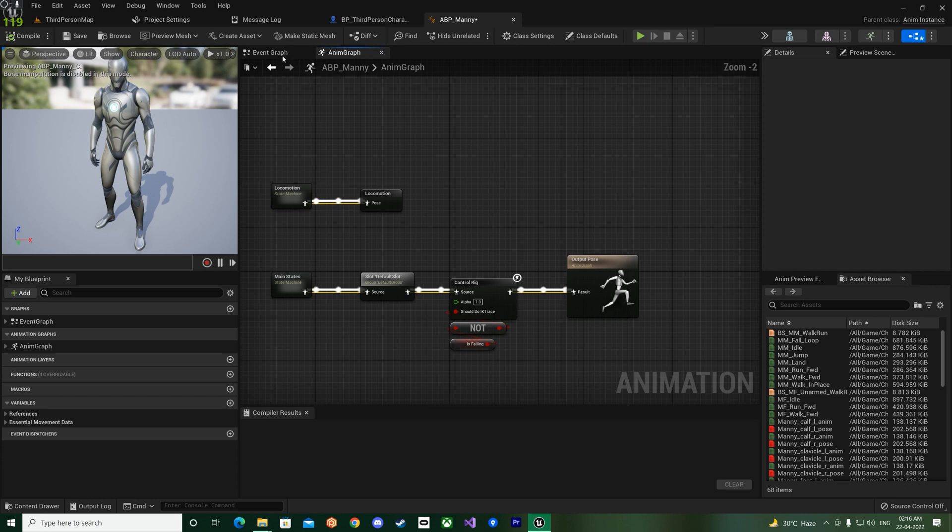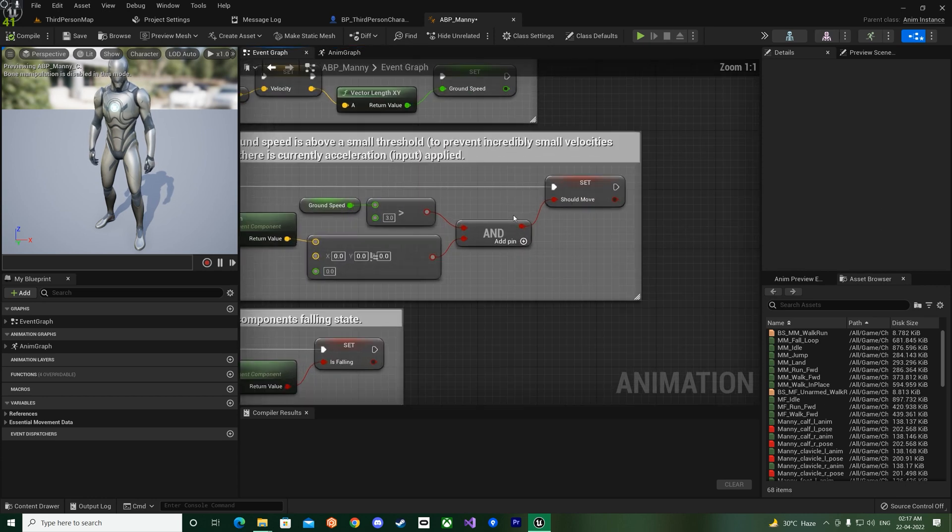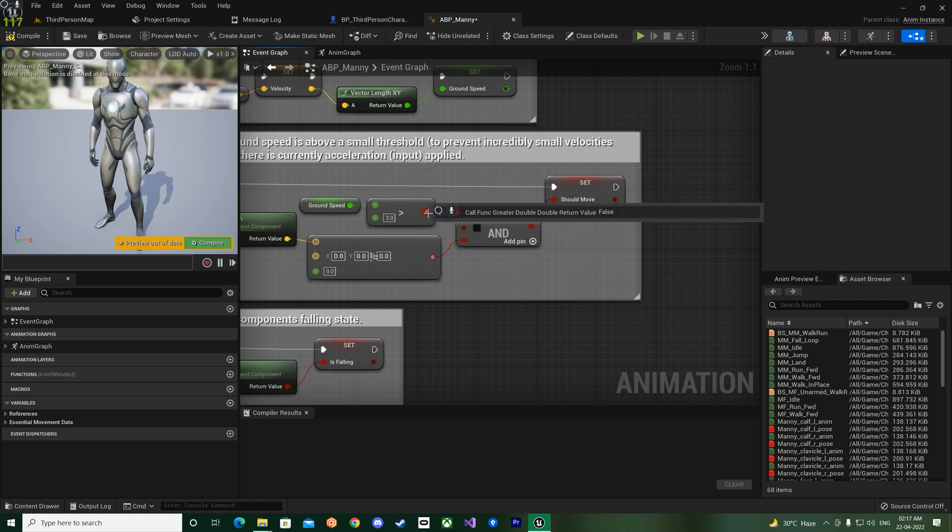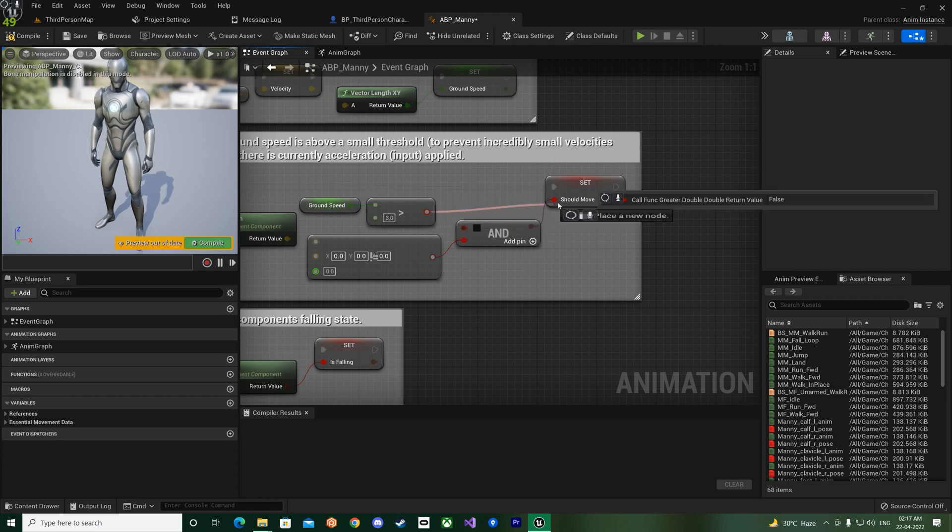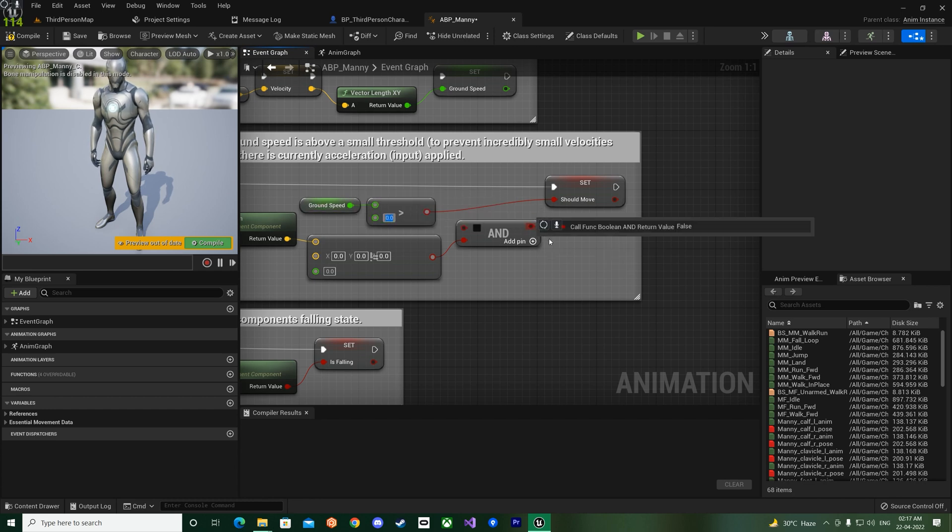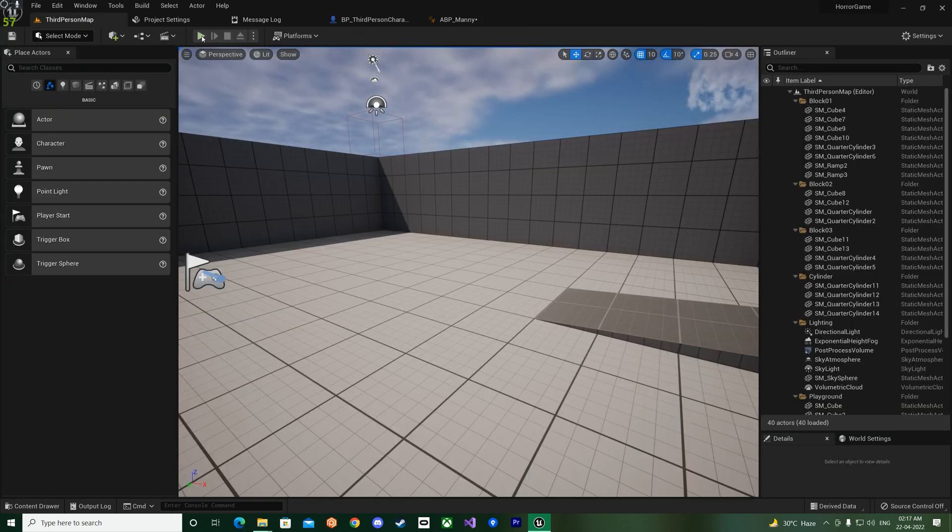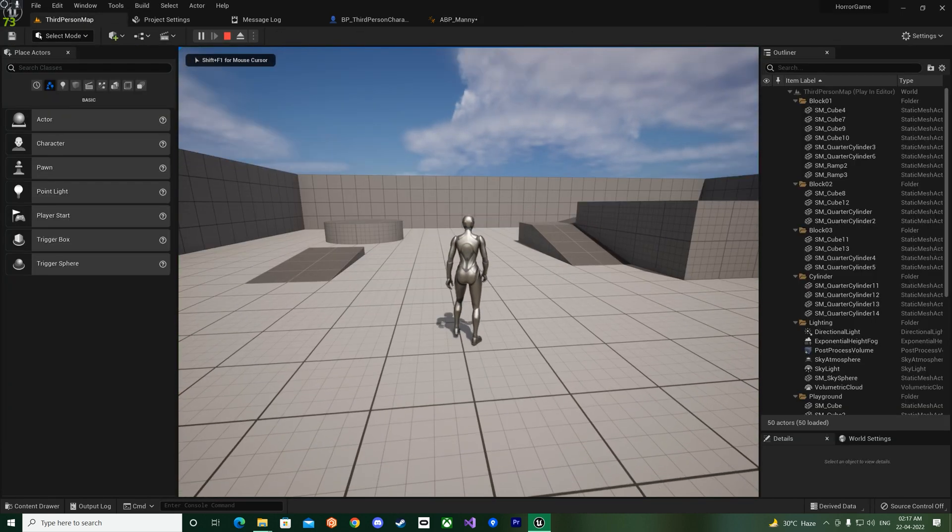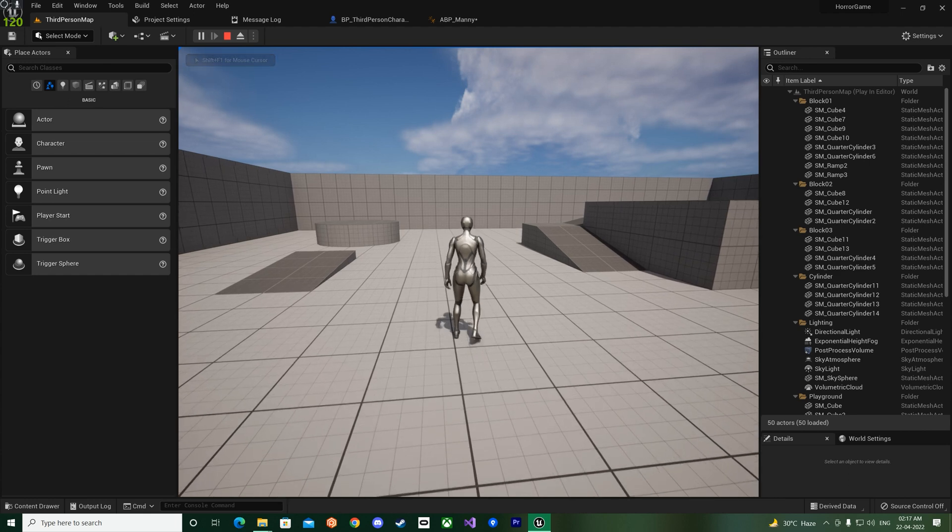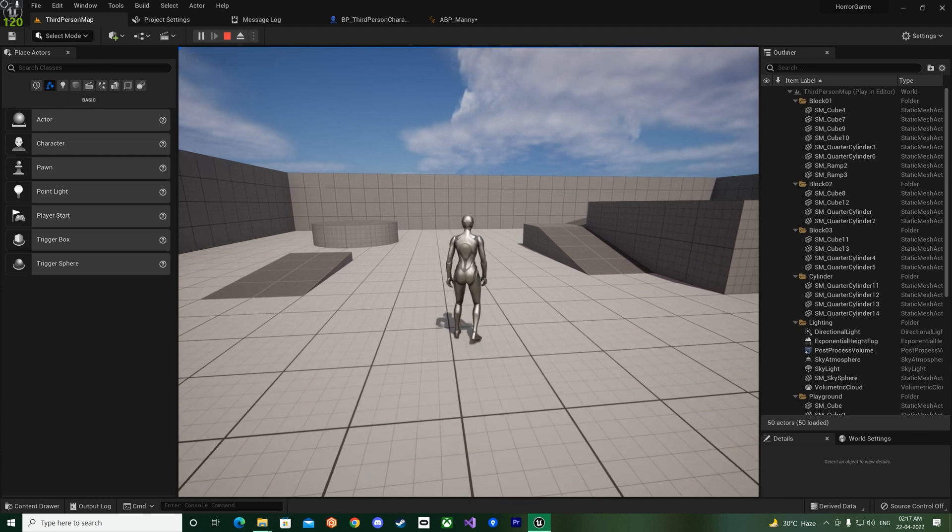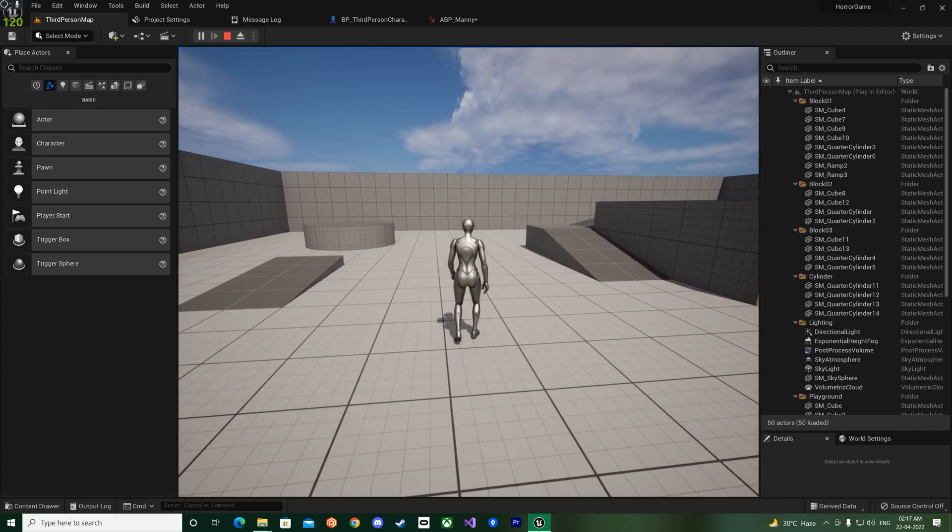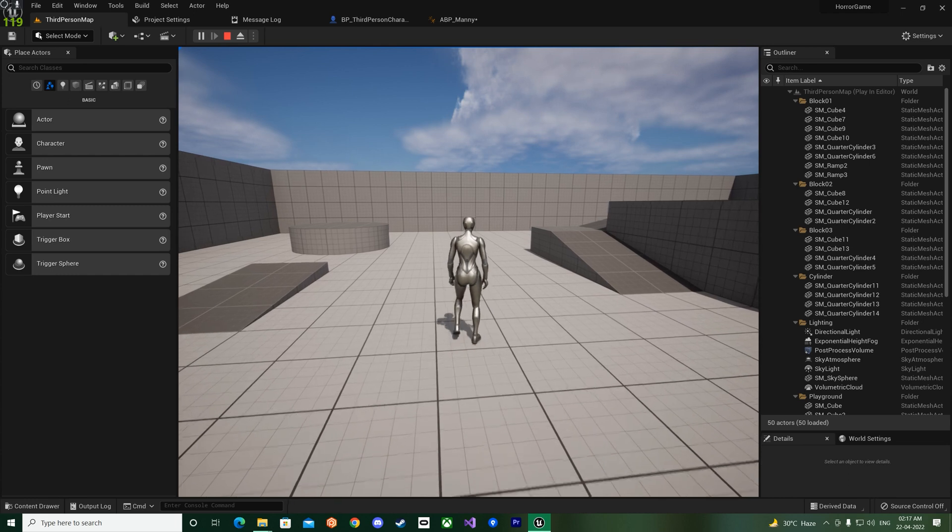So let's actually understand this part of that. So like if you unplug and plug this one directly over here and place it zero, so if your ground speed is more than zero it should actually play the animation, right?